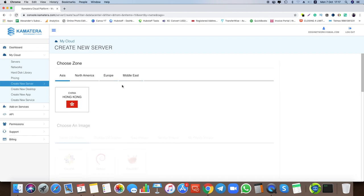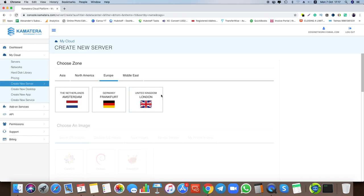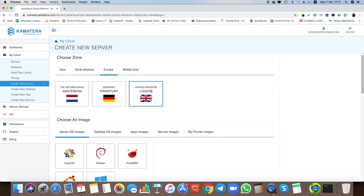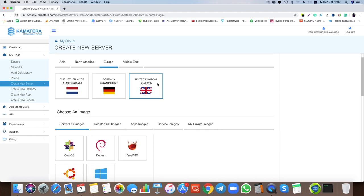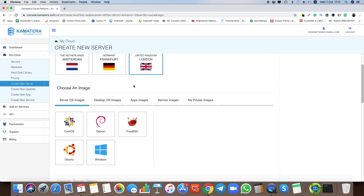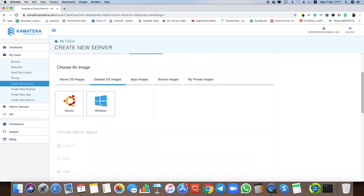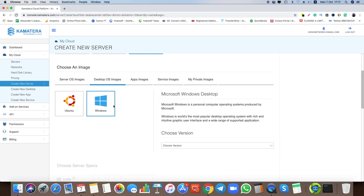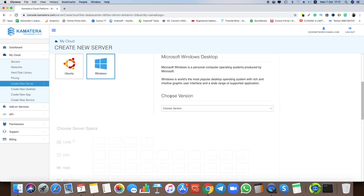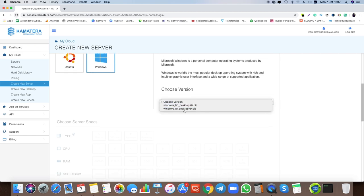For me I work in London or Israel, so in this example I'll show how to do it for Europe, London. This process is the same for every country. Now under Choose an Image, we want to choose Desktop Operating System Images, then click on Windows because we want the Windows operating system. You need to choose a version — you have two versions: 8.1 and 10.